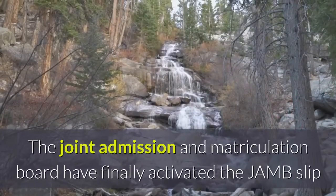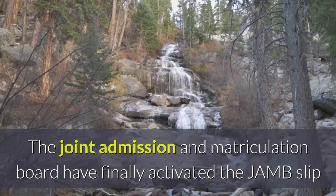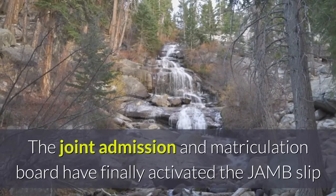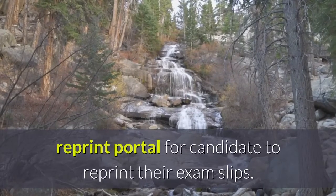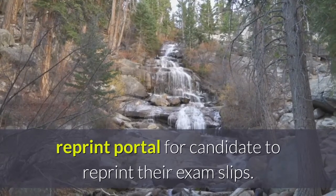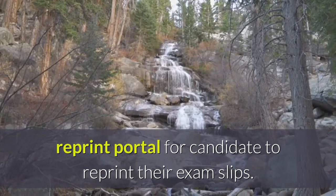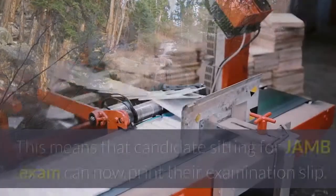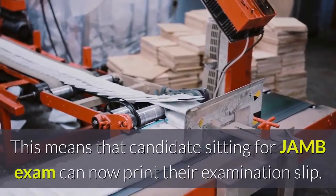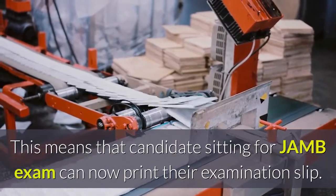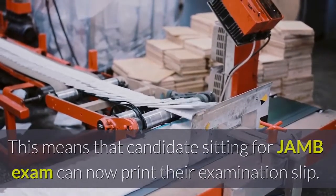The Joint Admission and Matriculation Board has finally activated the JAM slip reprint portal for candidates to reprint their exam slips. This means that candidates sitting for JAM exams can now print their examination slips.